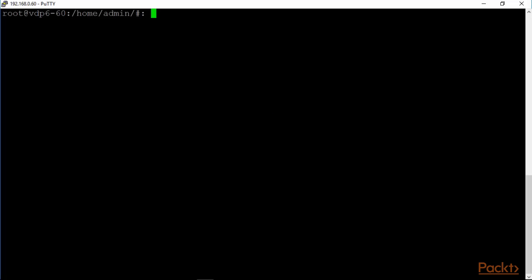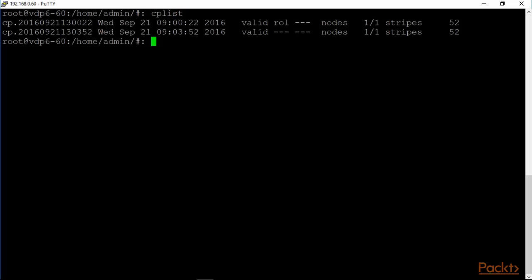One is the checkpoint list. The data protection appliance takes checkpoints on a regular basis. Just to make sure that our checkpoints are in order, you can do a checkpoint list. And what it basically says is that these are the checkpoints that were taken and everything is looking pretty good. We can basically leave it at that. For this course, this is enough of an explanation.